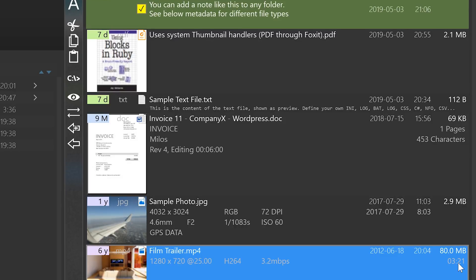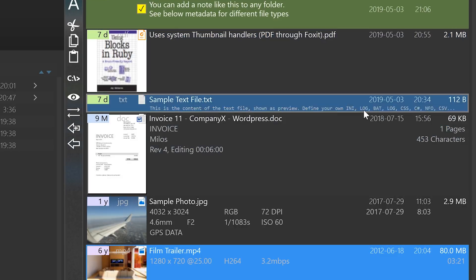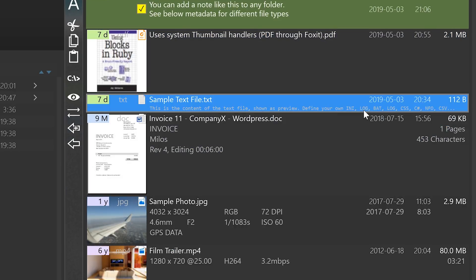For ASCII text-based files, it will show excerpts from the file content. And in the pro version, you can change for which file types it will show text excerpts.